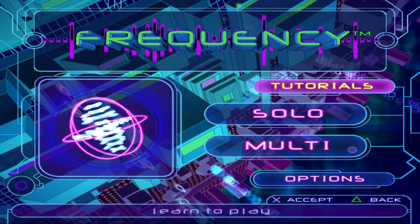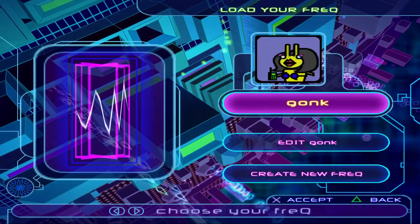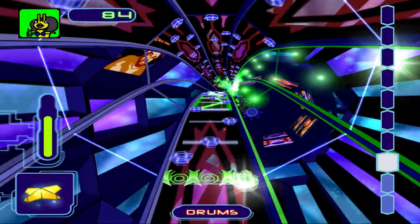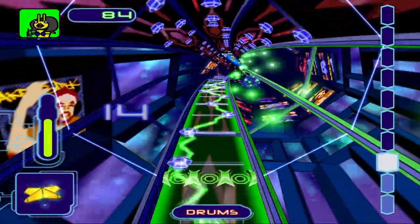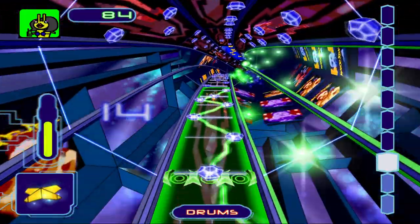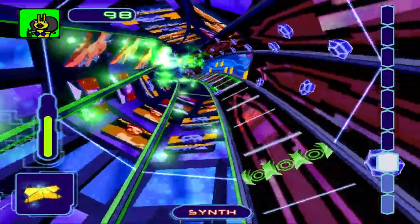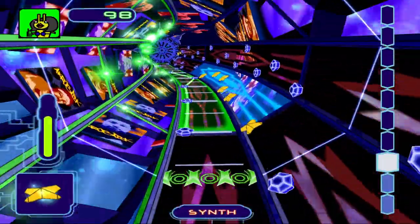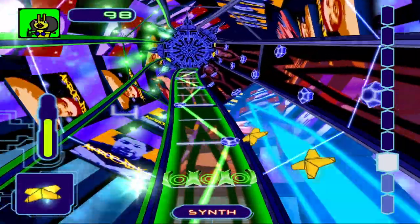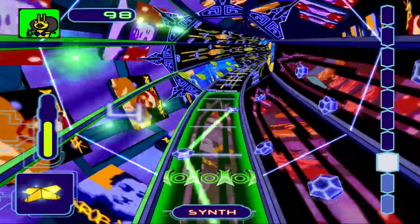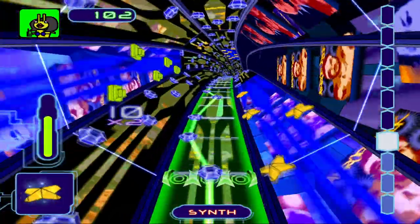First up, Frequency, developed by Harmonix and published by SCEA in 2001, is a three-button neotechno rhythm game. Originally Harmonix pitched the idea to Microsoft, but were told by then Vice President Ed Frese that no rhythm game would succeed without custom hardware. But Harmonix wasn't so quick to give up on their ideas.